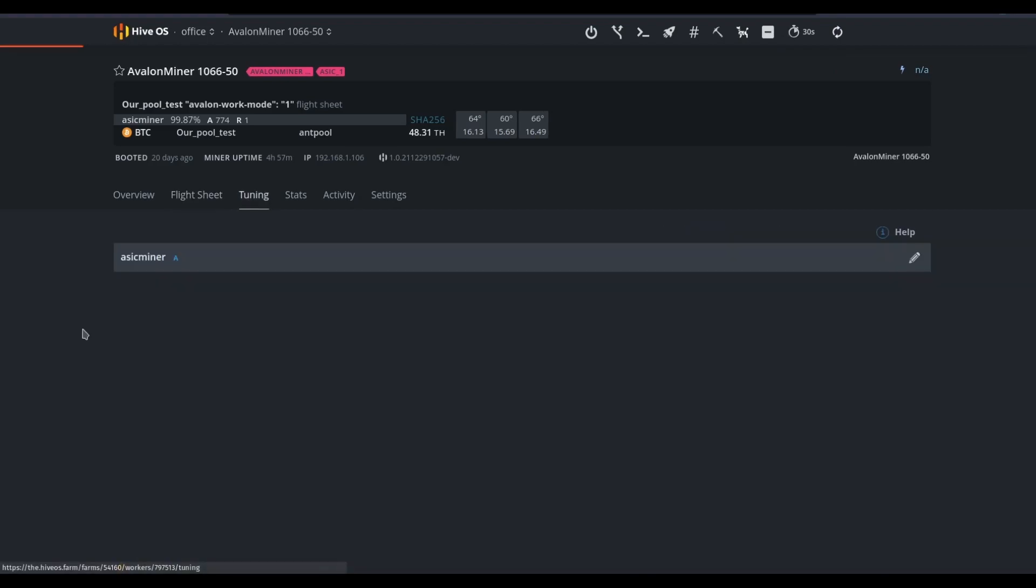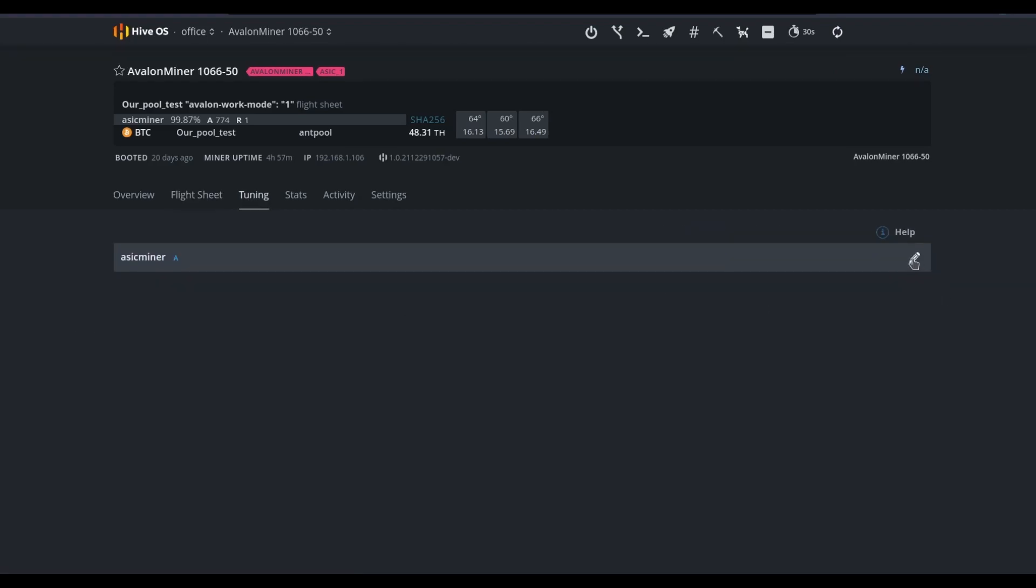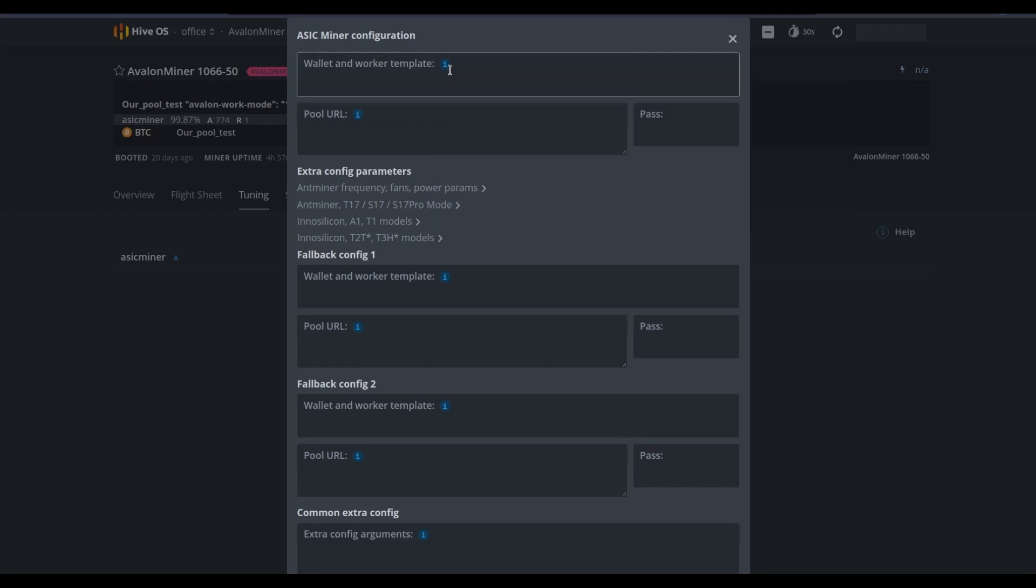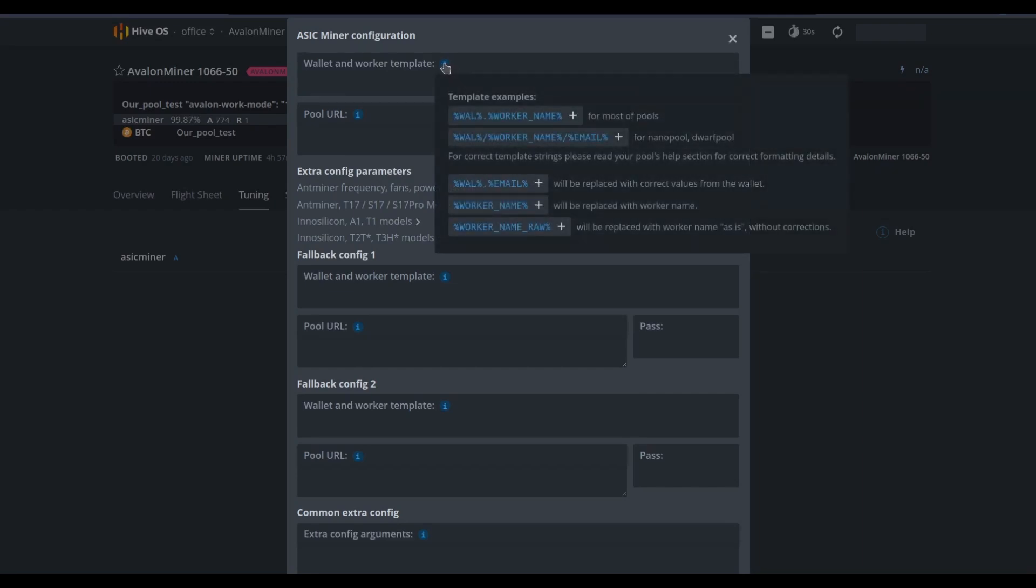Here's some of the tuning options available to us. For this device, we can redefine the flight sheet, tell it the exact URL that we'd like for this device to run on, give it a template as to how it reads our wallet, our worker name, and what information is sent to the mining pool when we run the flight sheet for this device.